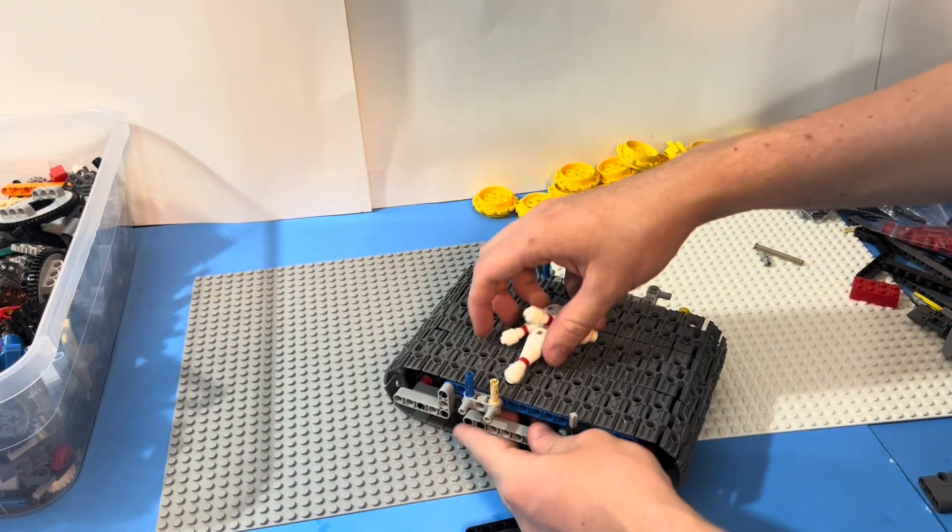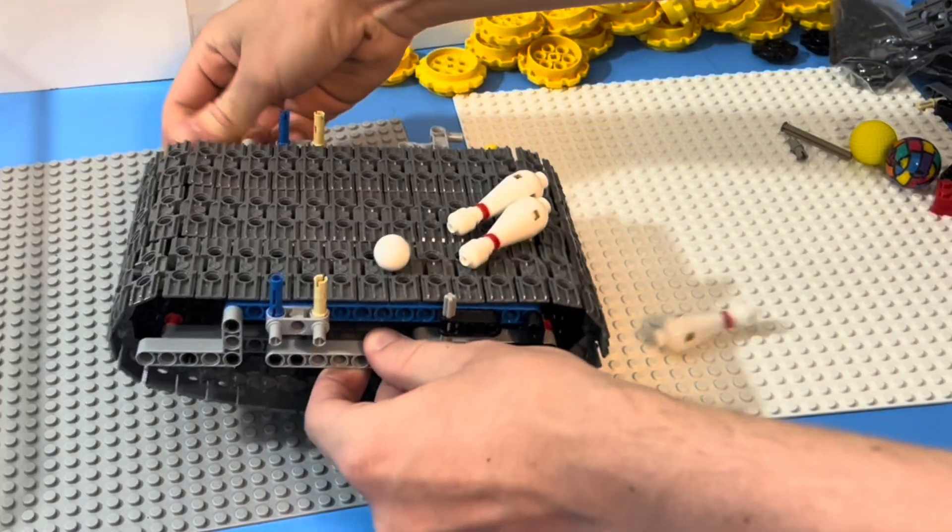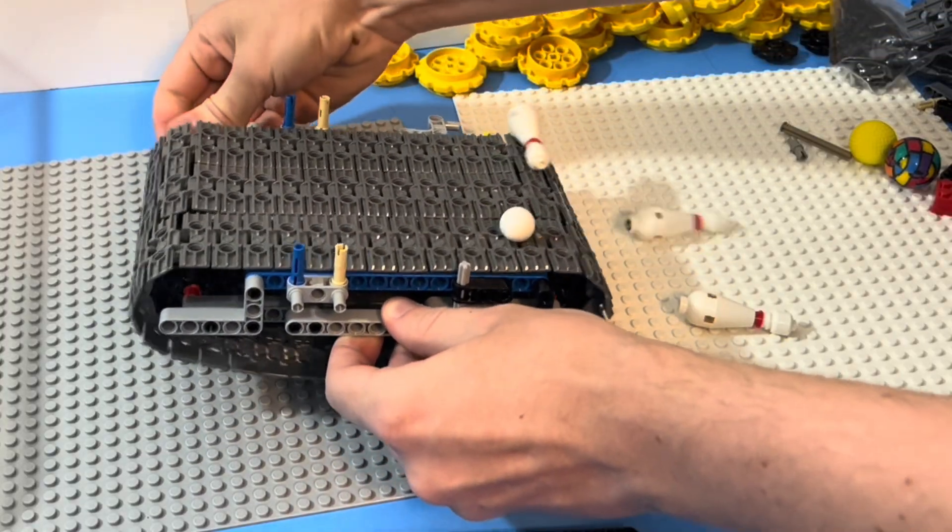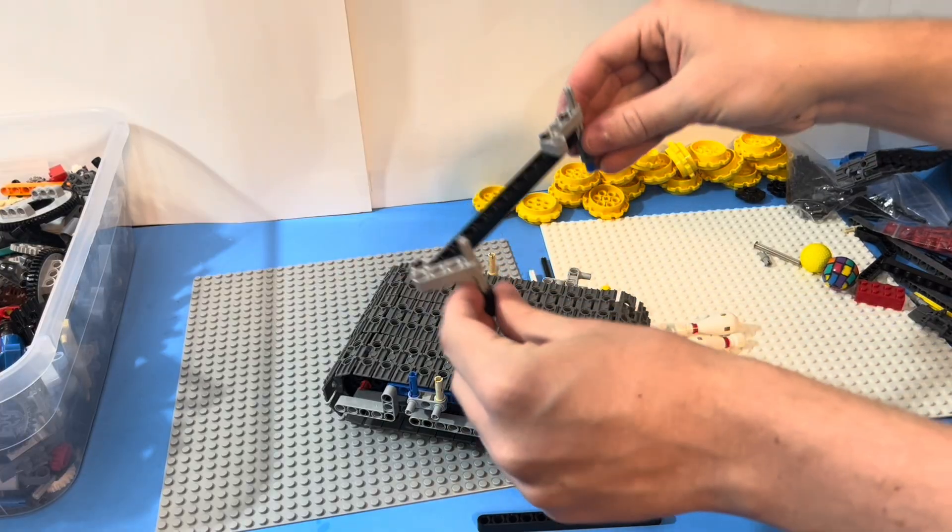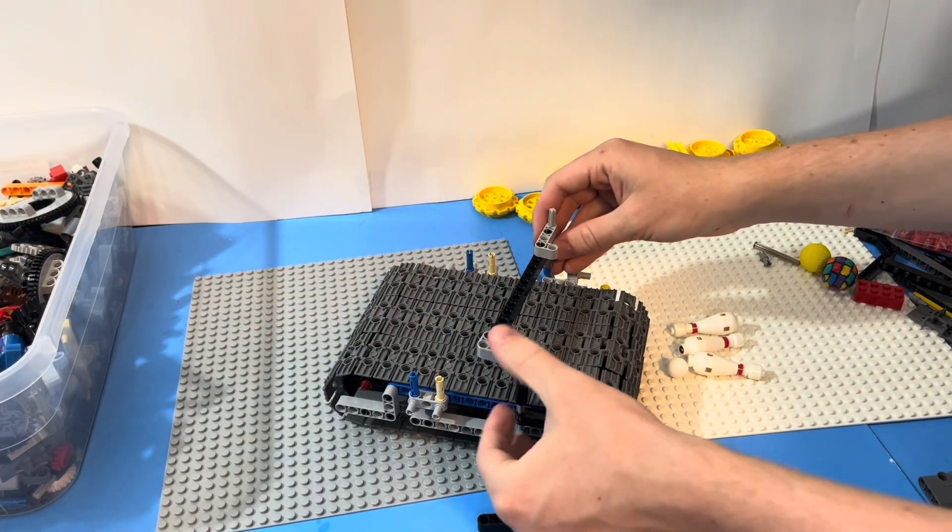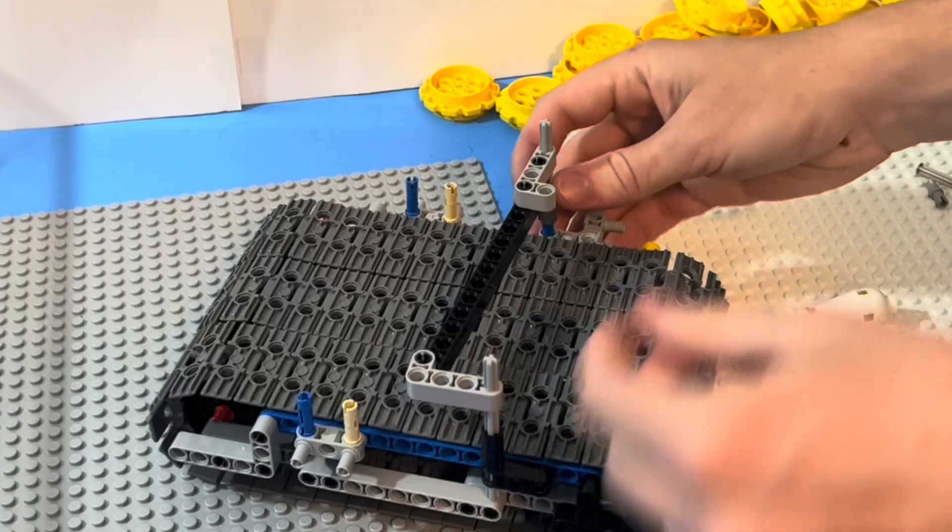The three belts can now all spin together to move the pins and bowling ball down the ramp, but that's also a problem because we need to sort the bowling ball away from the bowling pins.